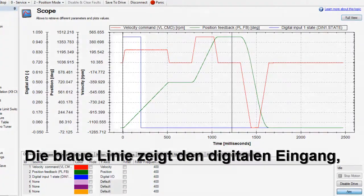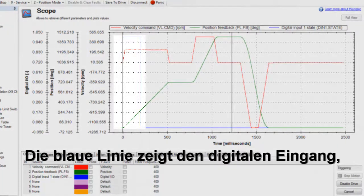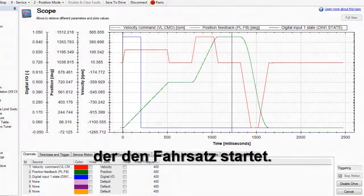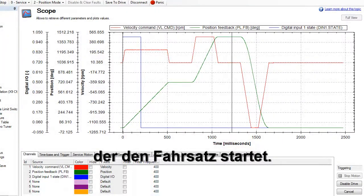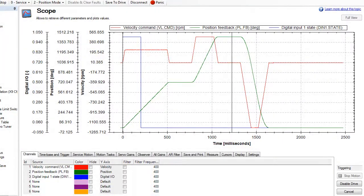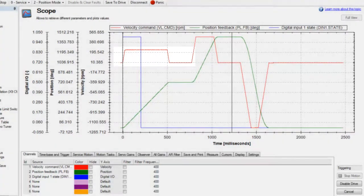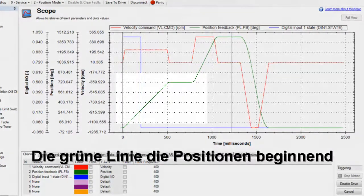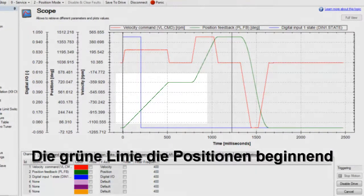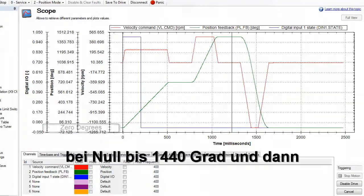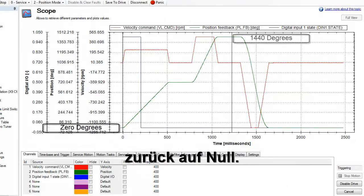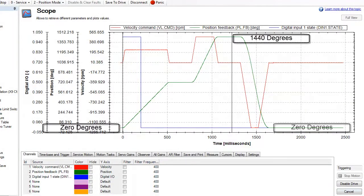The blue line represents the digital input, which starts the motion task. The red line is our velocity profile. The green line is our position, which begins at zero and moves out to 1,440 degrees, and then returns back to zero.